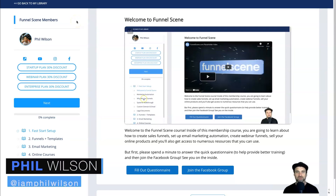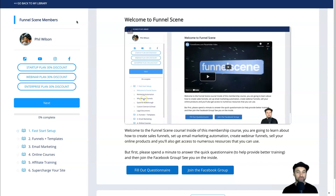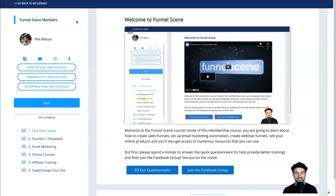Hey, my name is Phil from funnelscene.com. In today's video I want to share with you my freshly launched system.io course called Funnel Scene version 2.0. I originally launched version one just over a year ago, and since then I've had over 350 people go through the course. I gathered feedback from all of them and then reshot the entire course into a six-module layout that fulfills pretty much everything I've heard.